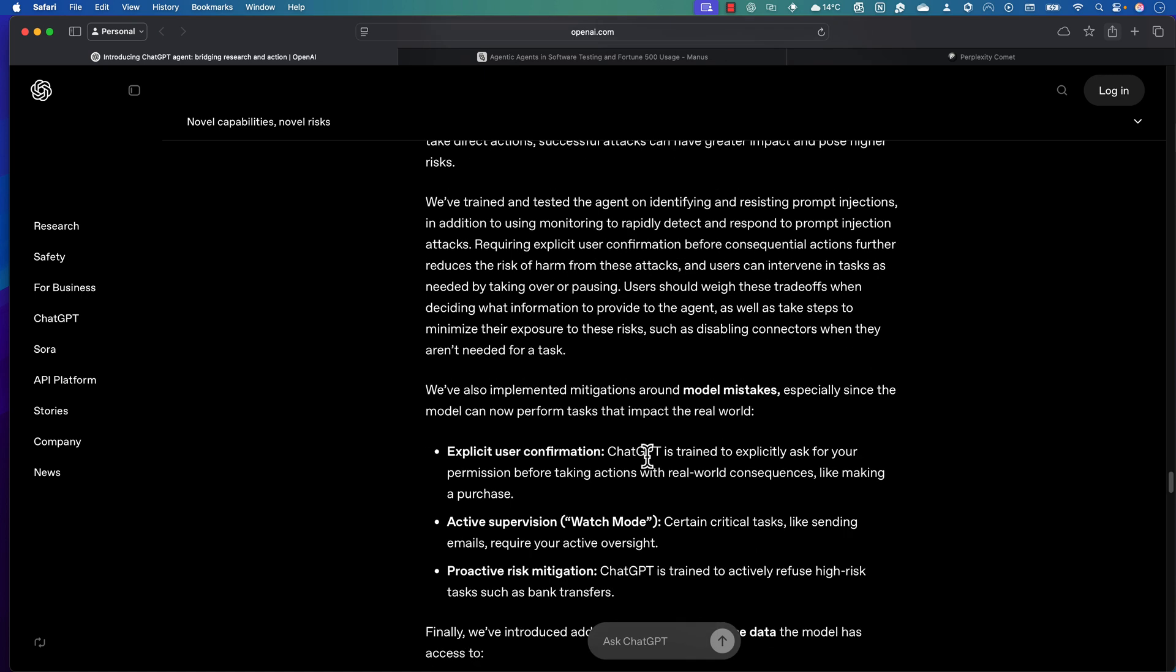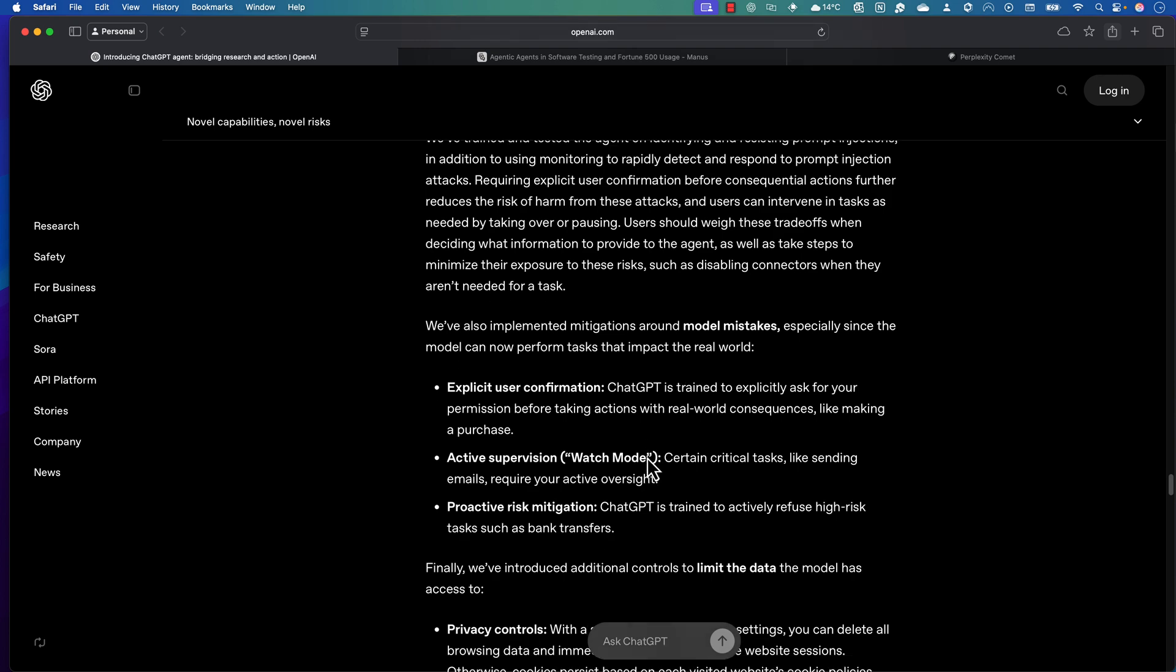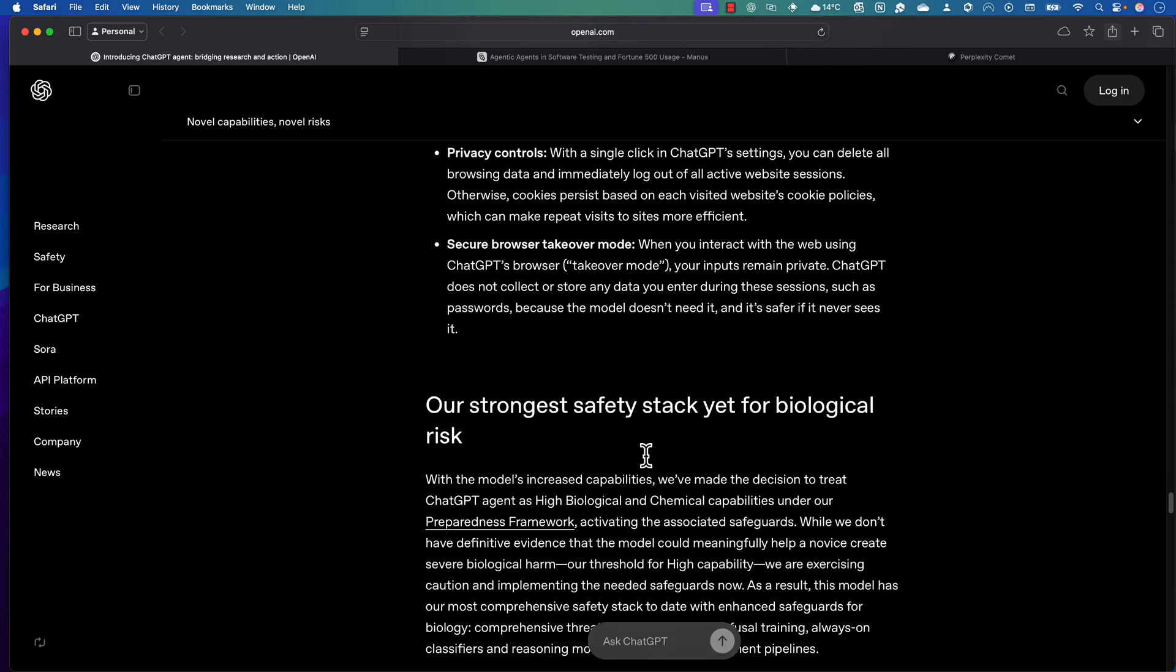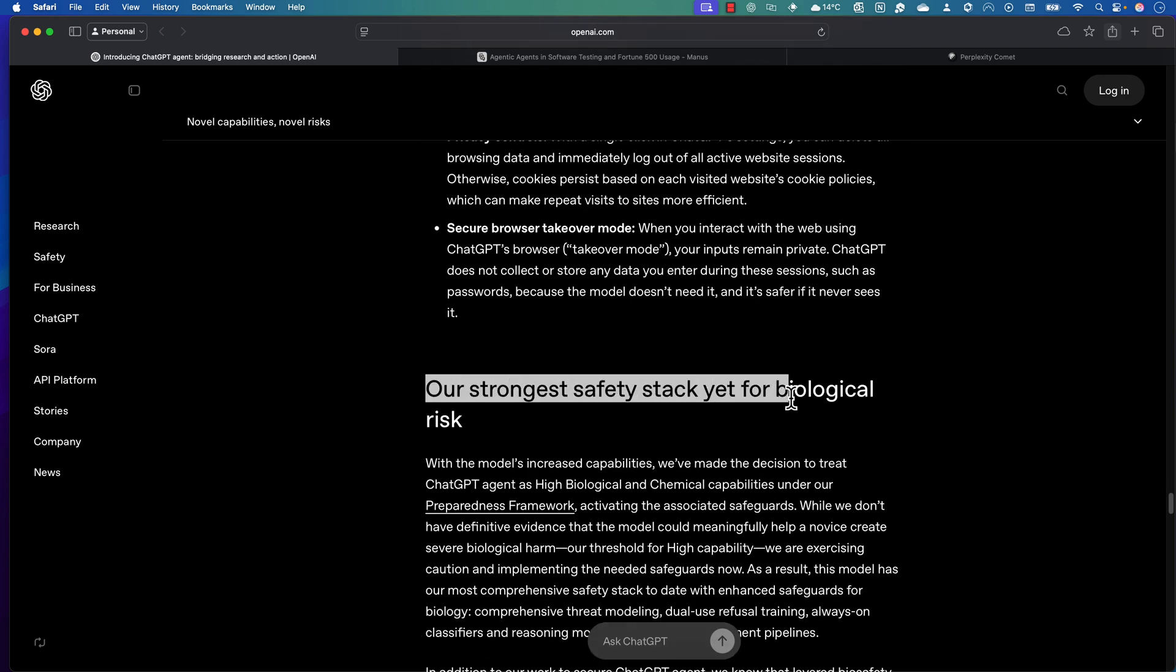Finally, the ChatGPT team itself has told that they have the strongest safety stake for biological risk.